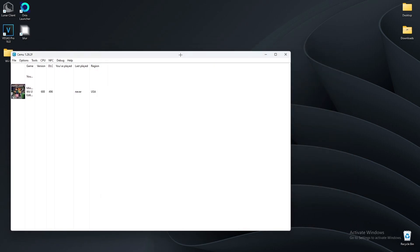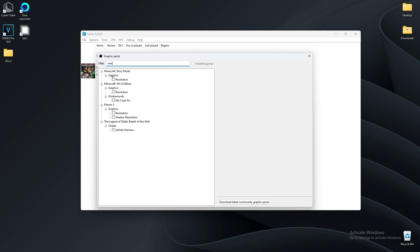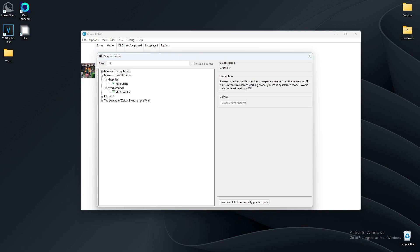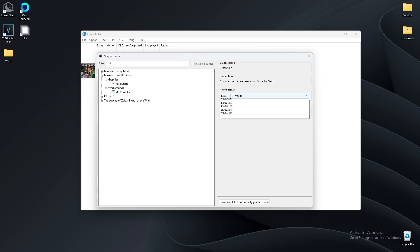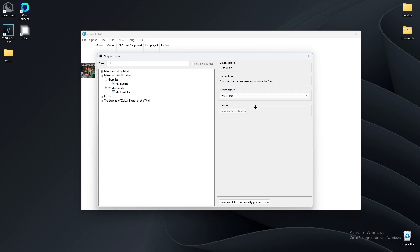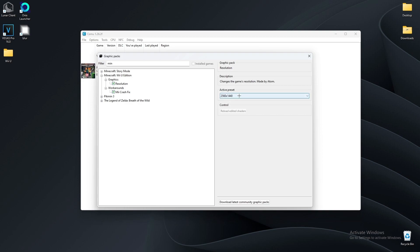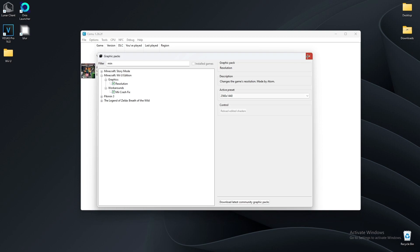Now go to Options, then Graphics Packs, and search Minecraft. You should see a couple of things. Go to Minecraft Wii U — close out the others, you don't need those. Where it says Minecraft, go to Graphics and turn on Resolution and the memory crash fix. If you have a good enough computer, set it to 1440p because it makes it way smoother. You can even go 4K if you want.